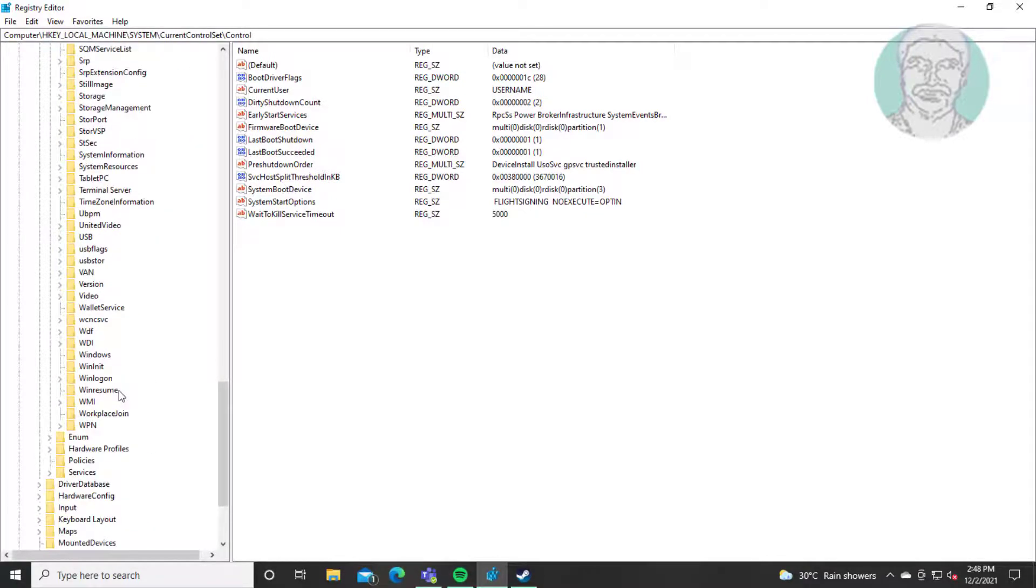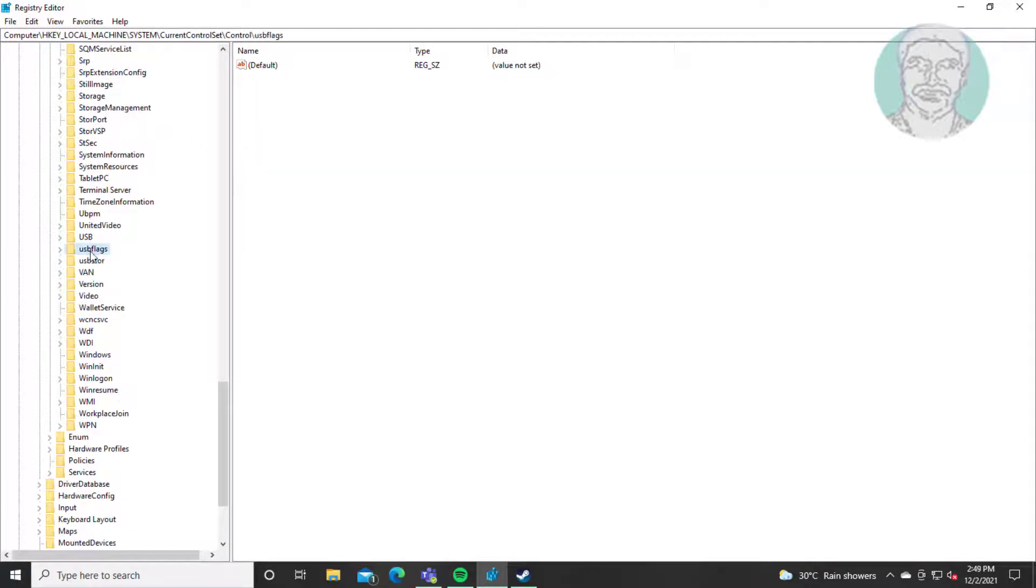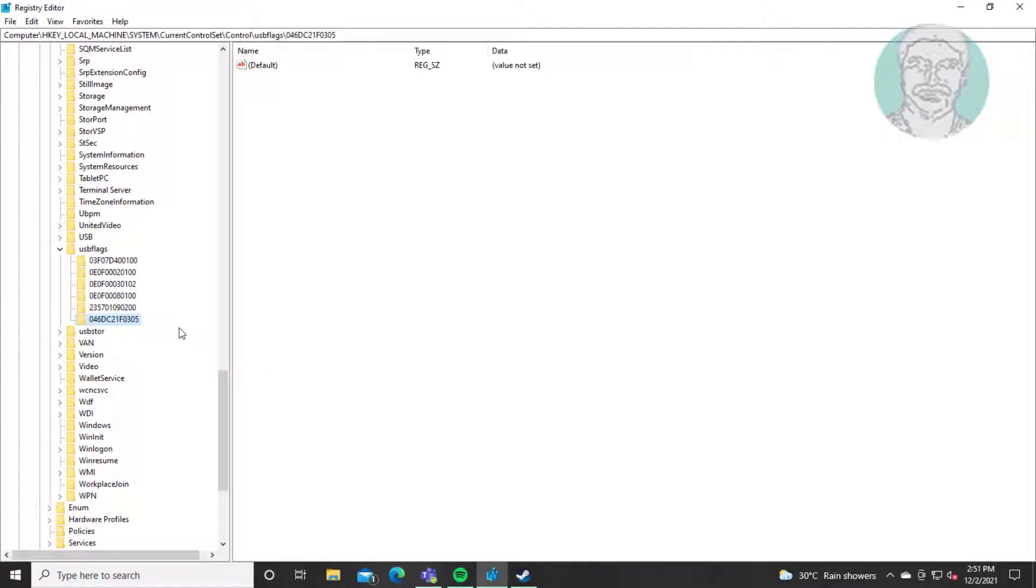Click and expand USB flags. Select key 046DC21F0305.